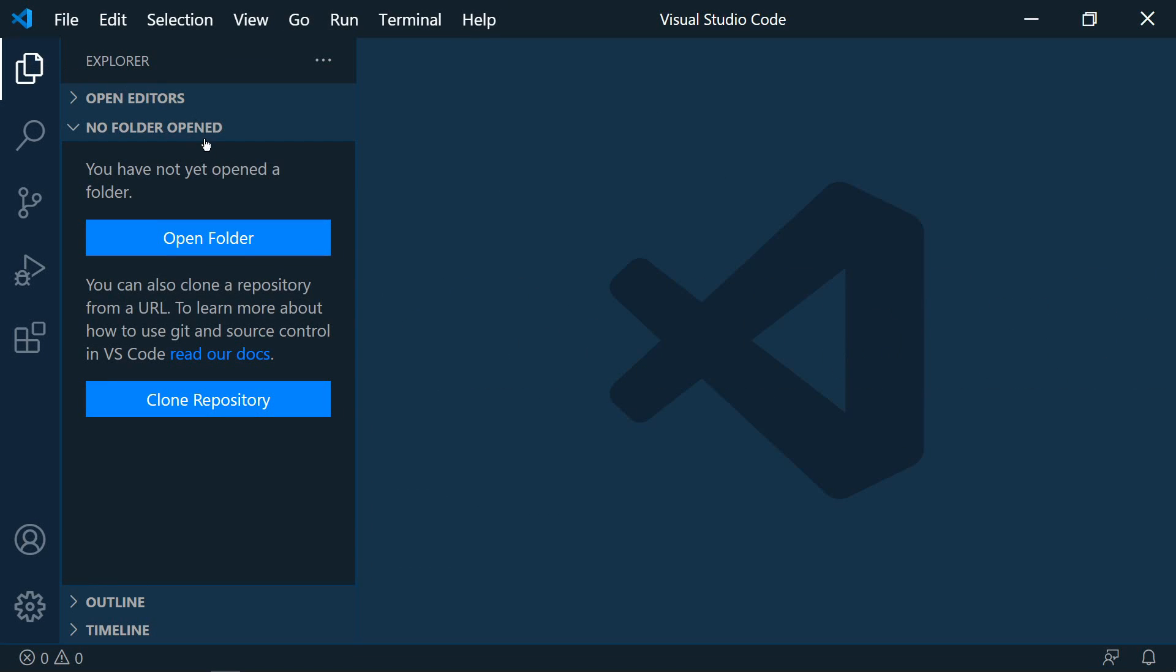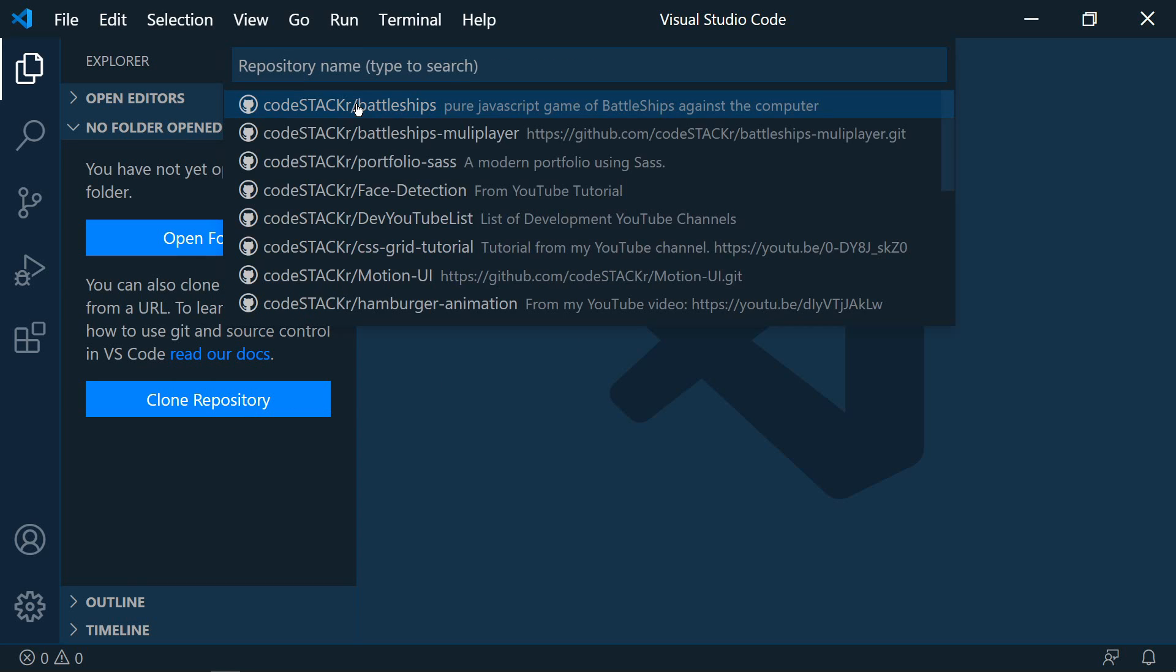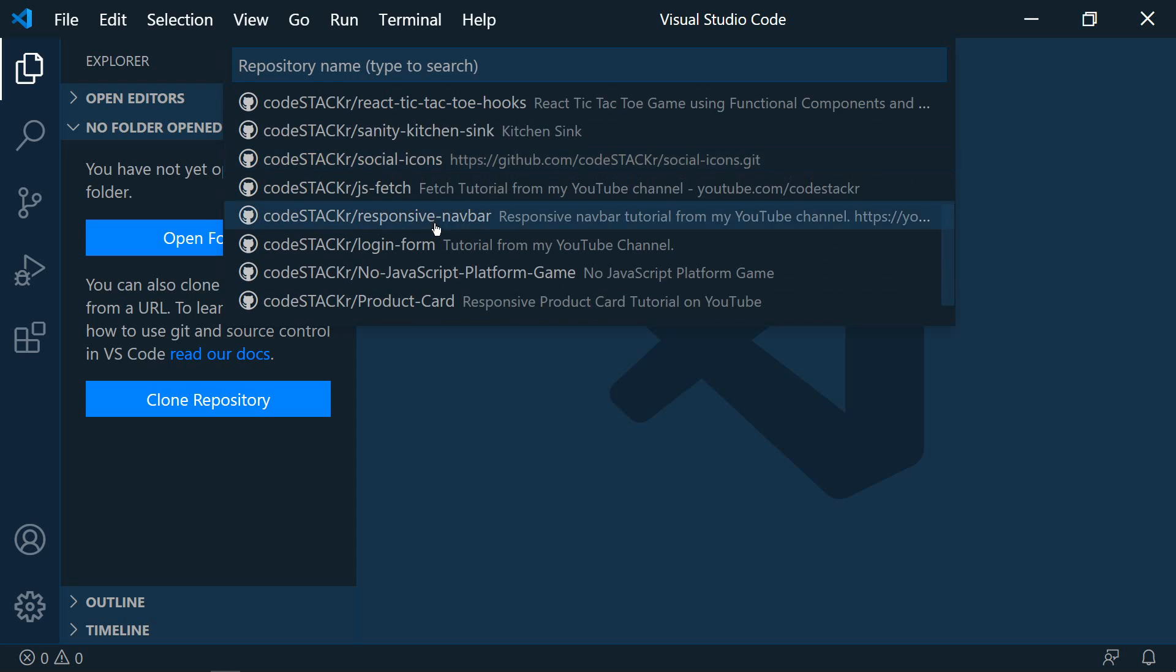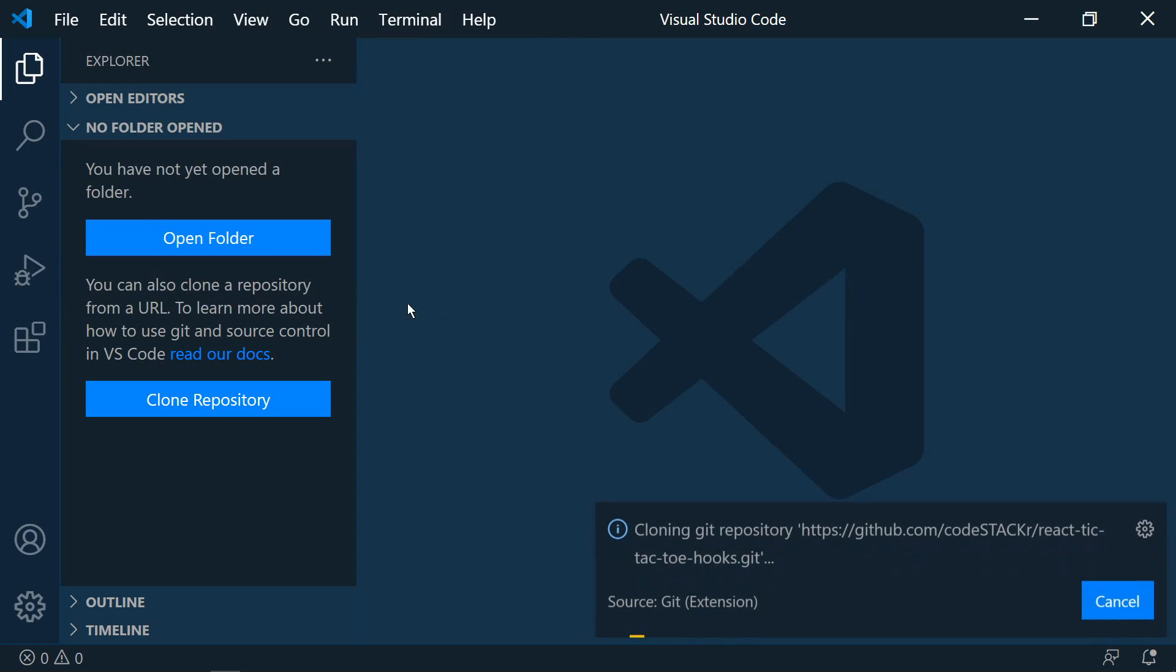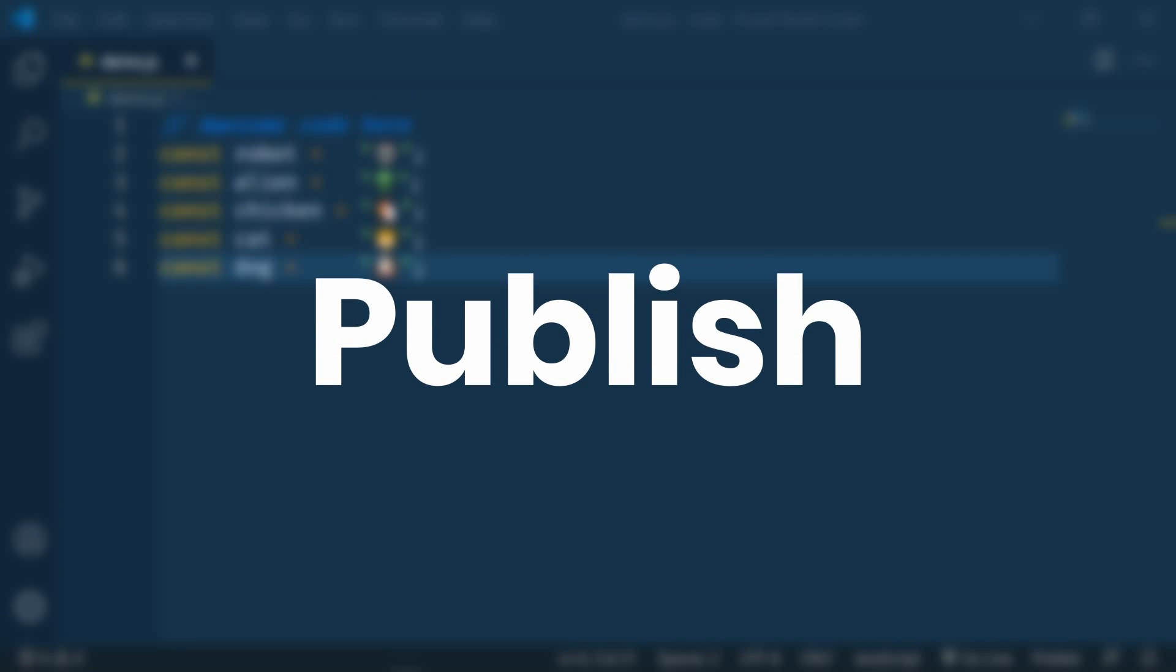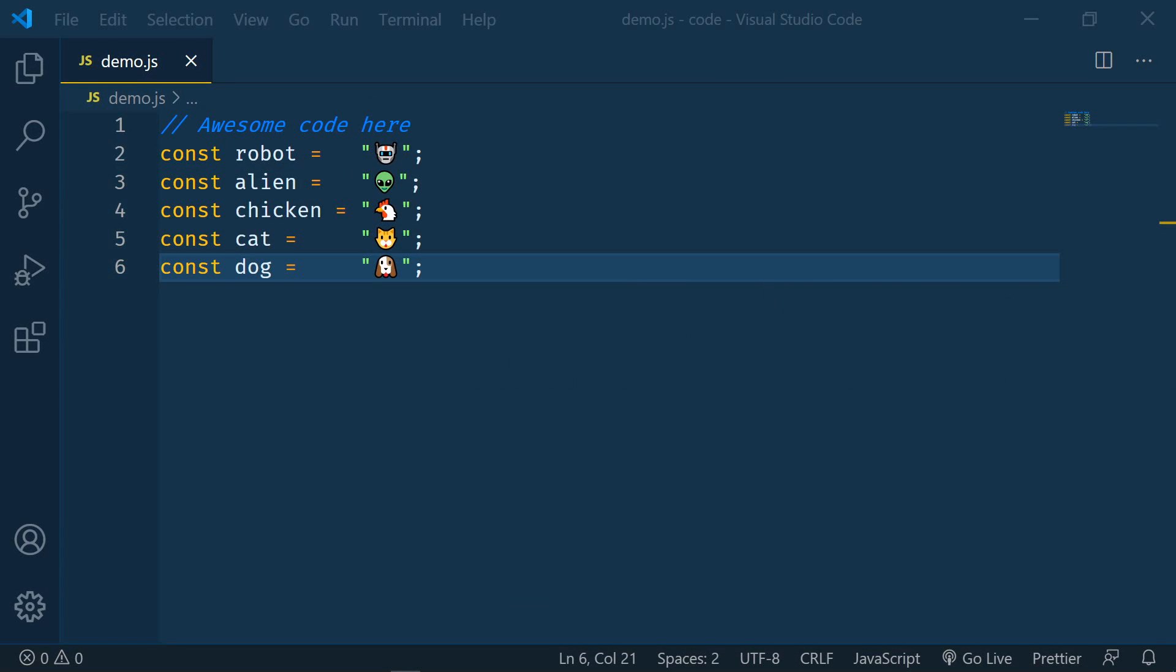So from a new window here we can clone a repository and simply pick the repository and then where we want it to go in our system.